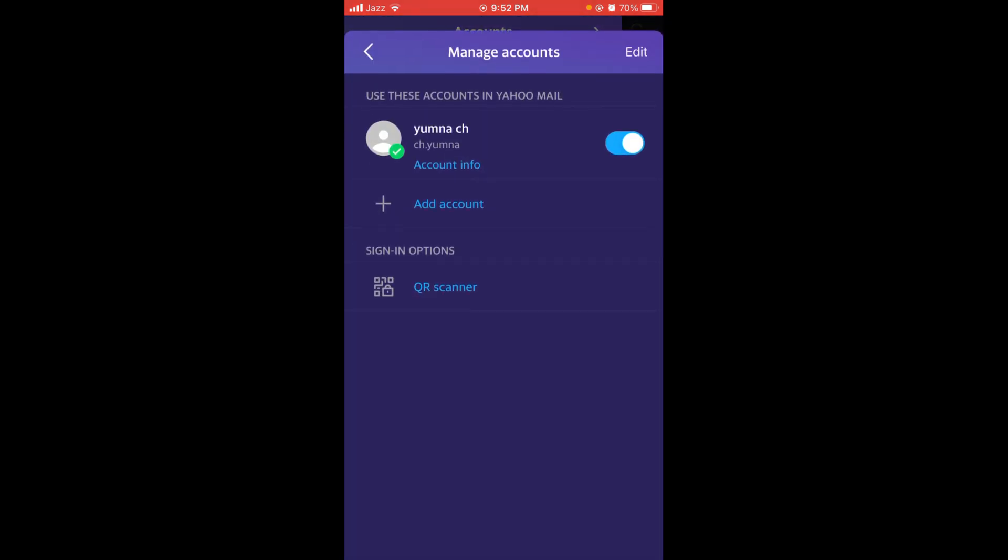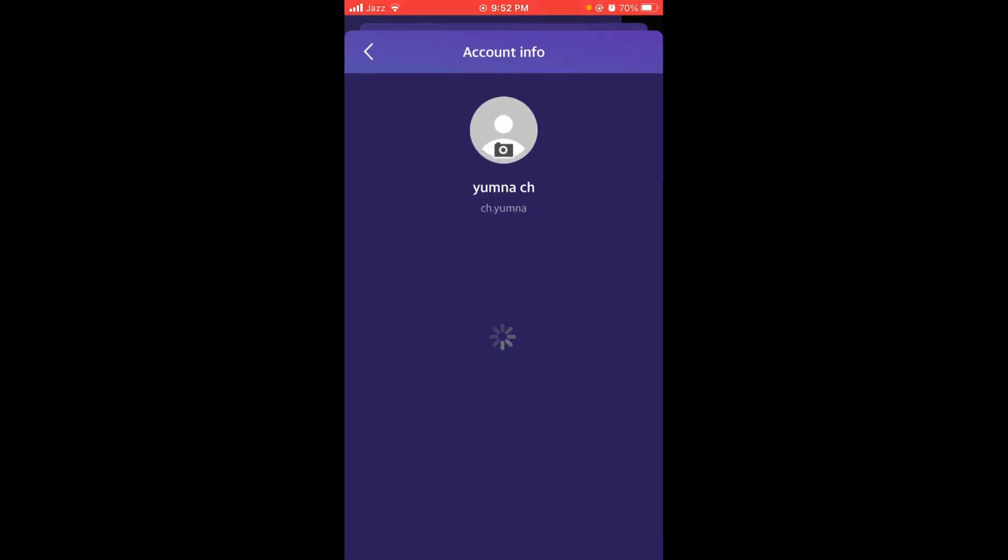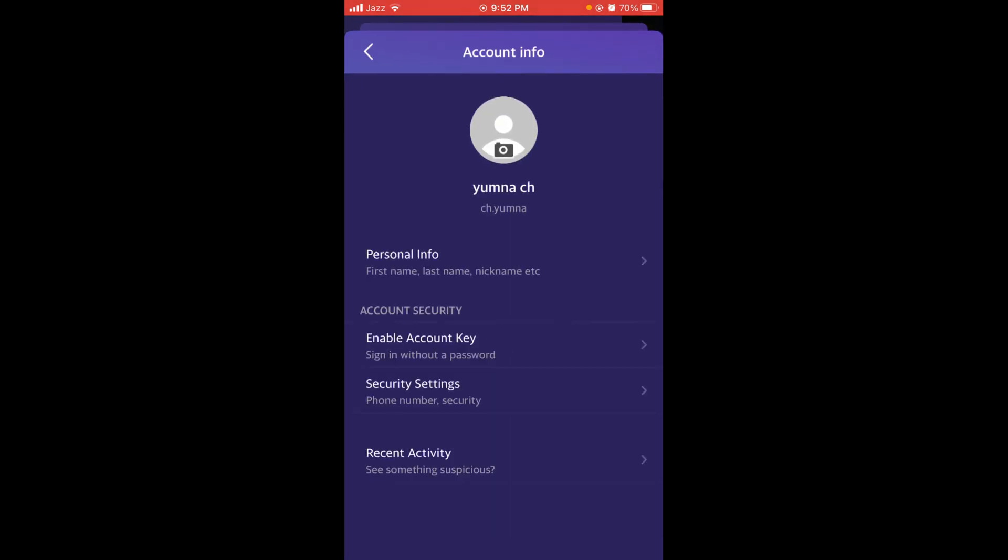Once you have tapped on this, tap on 'Account Info' under your account title. In the Account Info menu, the first option is 'Personal Info' - tap on that.